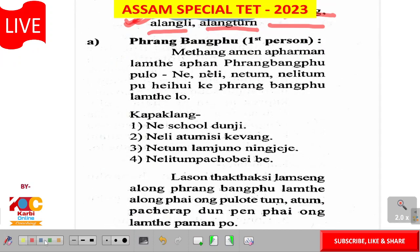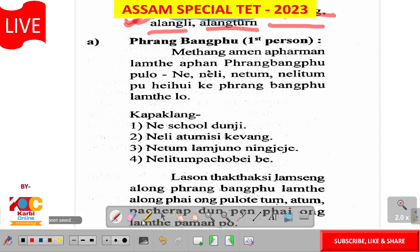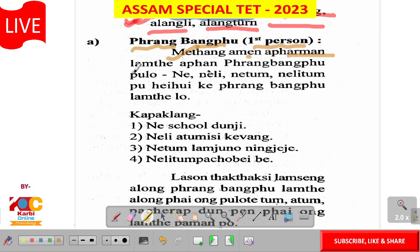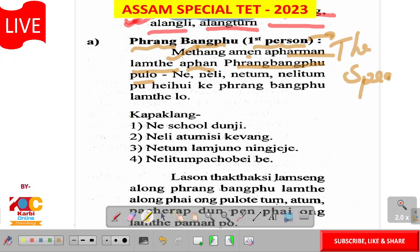Prang bangpu. Prang bangpu means first person. First person is the speaker.